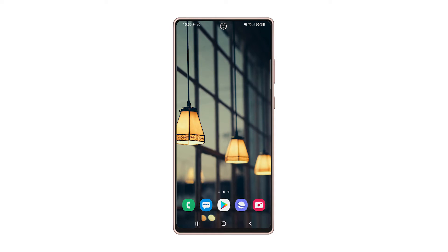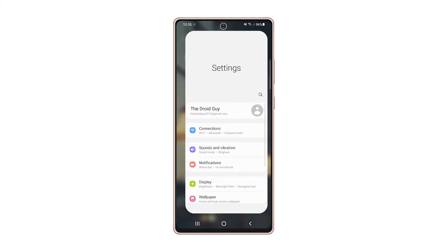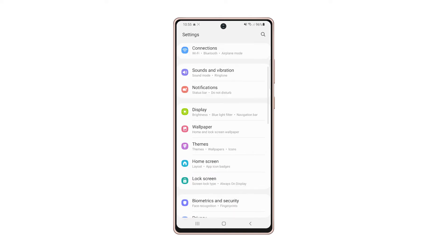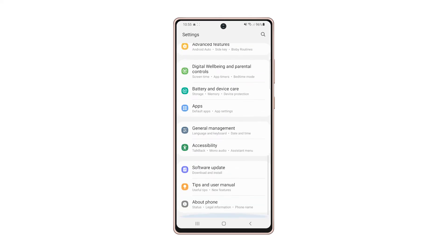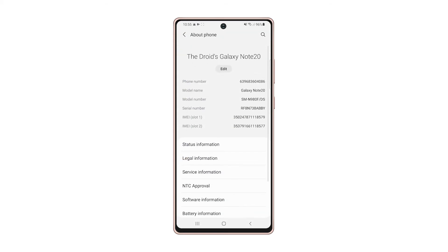Launch the settings app, scroll all the way down, and tap about phone, tap software information.